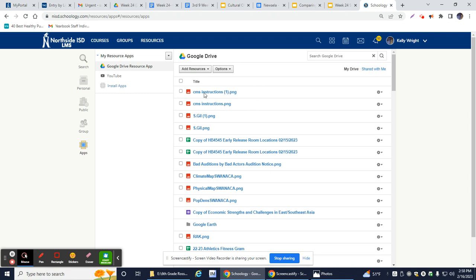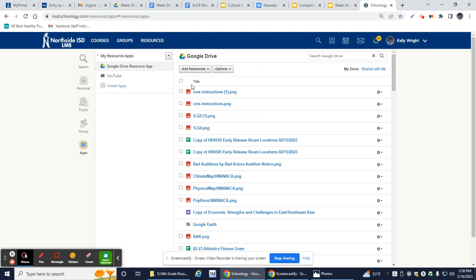It will ask you to log into Google and so you would click log in, you would click yes, allow everything. And sometimes before it even gets there, it might ask you to sign in using your Google Drive.